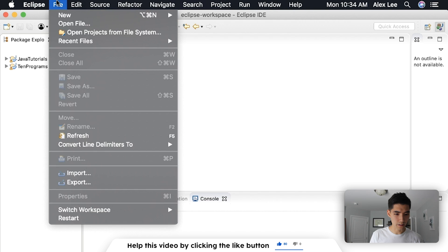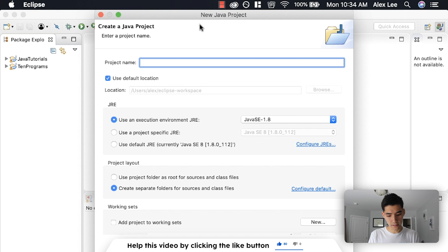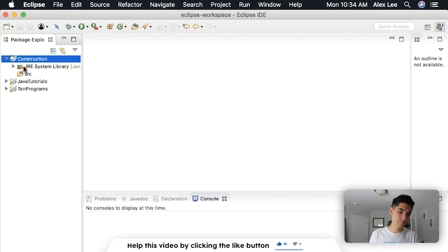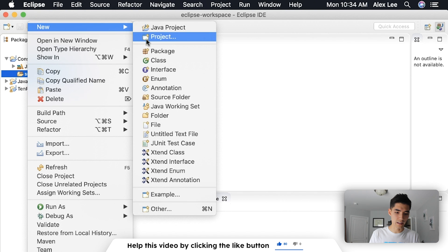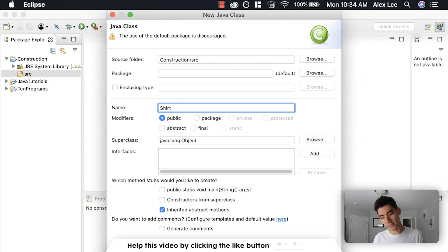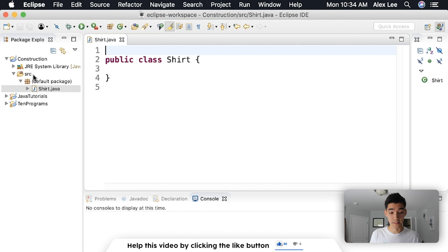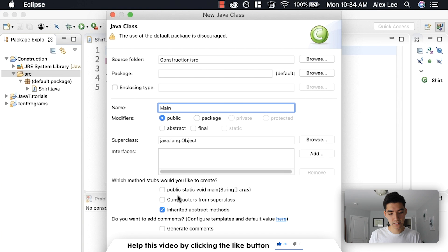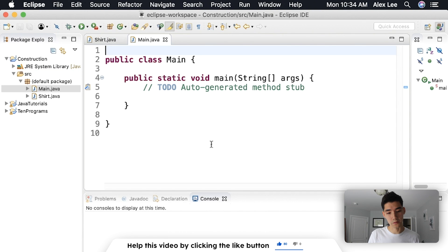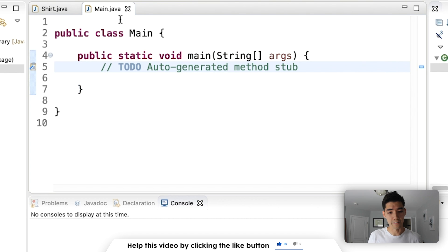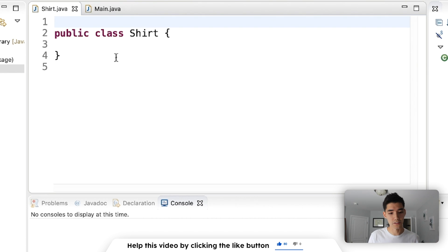Let's hop into Eclipse. Go to File > New Java Project. We'll call it something like "Construction" for constructors. Open it up and then create a new class inside of the source folder — we're going to call it Shirt. That's the kind of object we'll make today. We'll also right-click on source again and make a main class which will have the main method, which will let us run code inside of these curly braces so we can see what's going on. So now we have Main.java and Shirt.java.